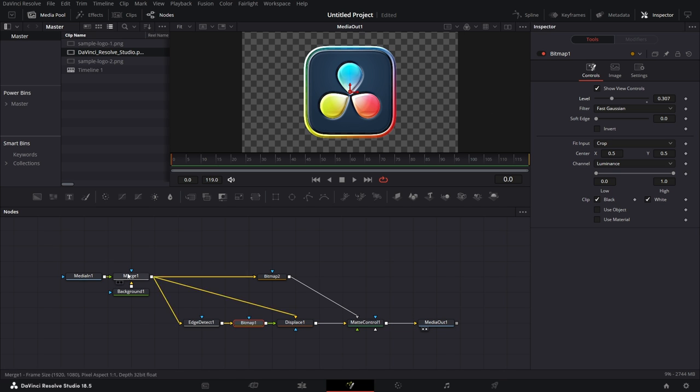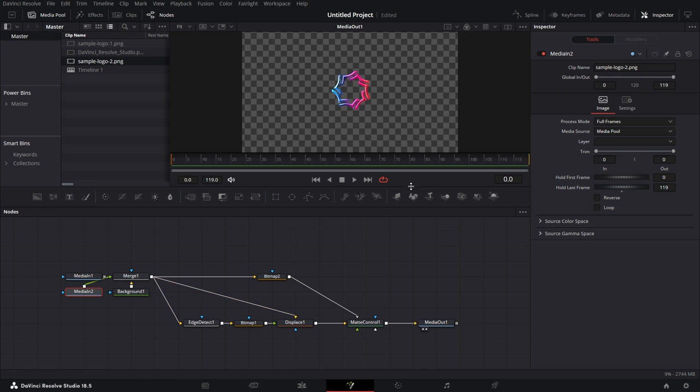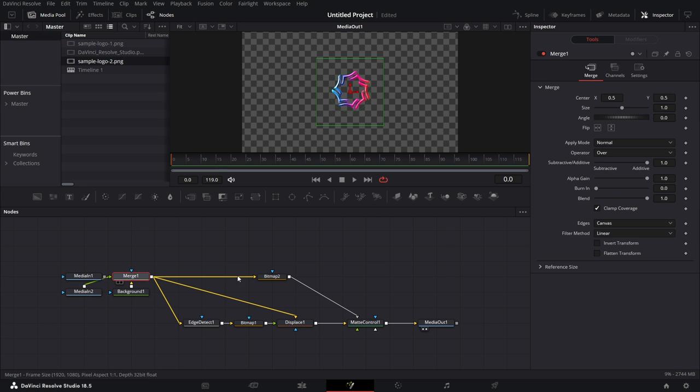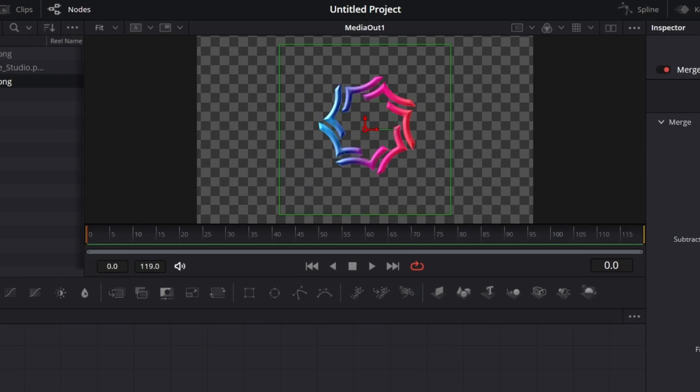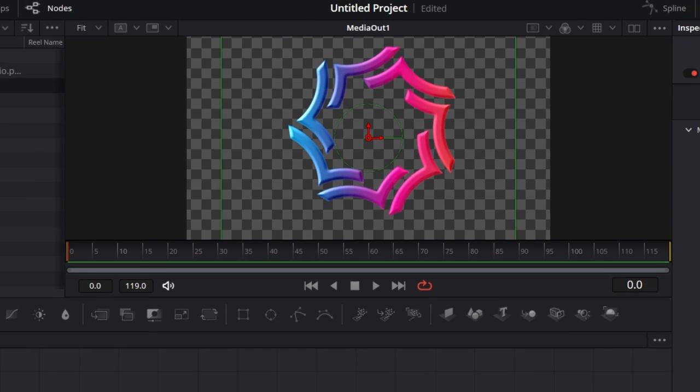So if we bring in any logo now, let's say I'd bring in this other logo here and I connect it to this. Let's increase the size so we get to see how it looks. See, it makes, puts bevel.